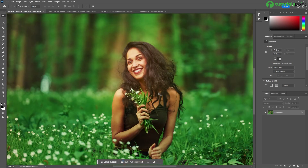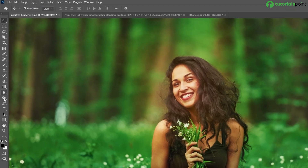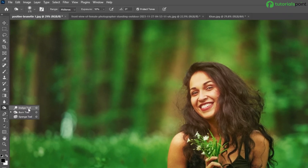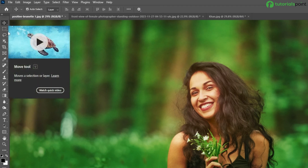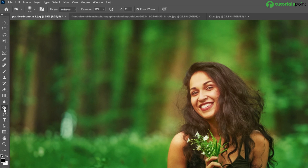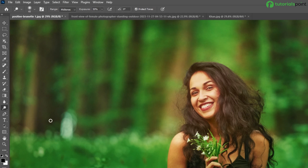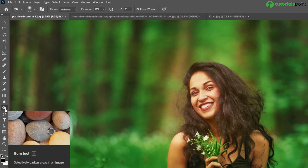You can find the burn tool in the toolbar panel. It is in the same category where we already learned the dodge tool. You can also activate this tool by keyboard shortcut O. If you are in the move tool and press shortcut O, you will be shifted to the burn tool. If the dodge tool is selected, just press Shift+O and it shifts from one tool to another in the same category, which shares shortcut O.